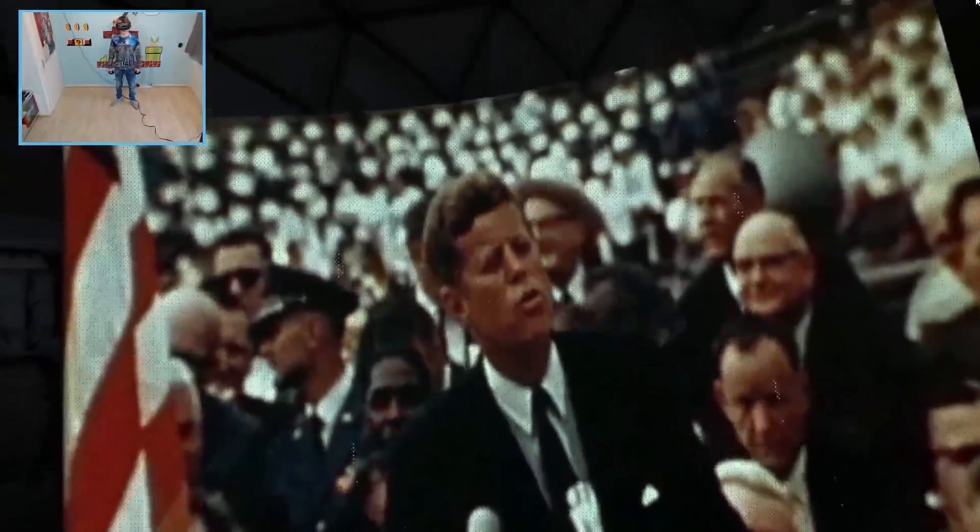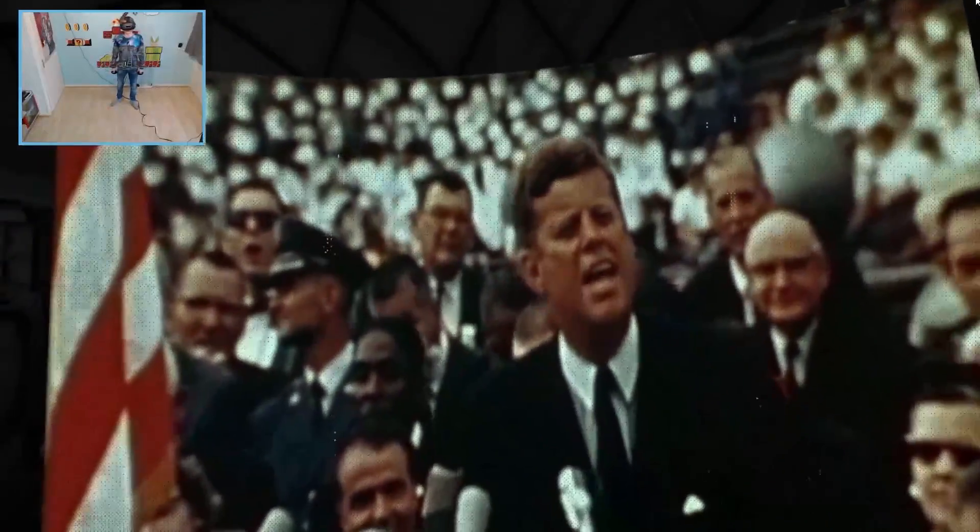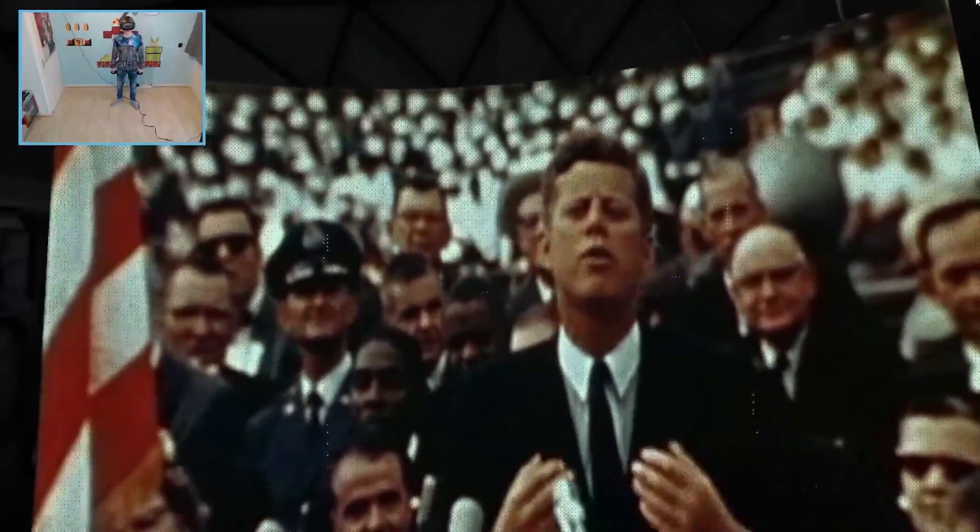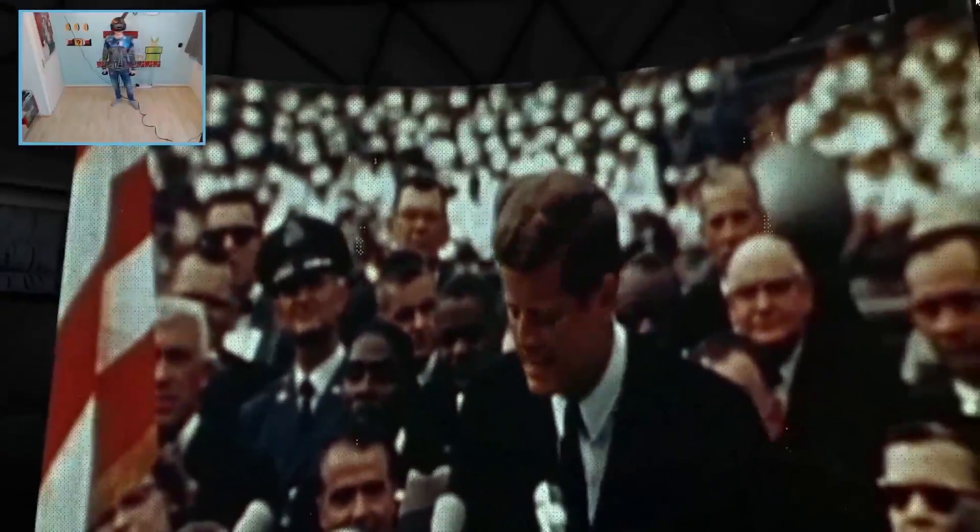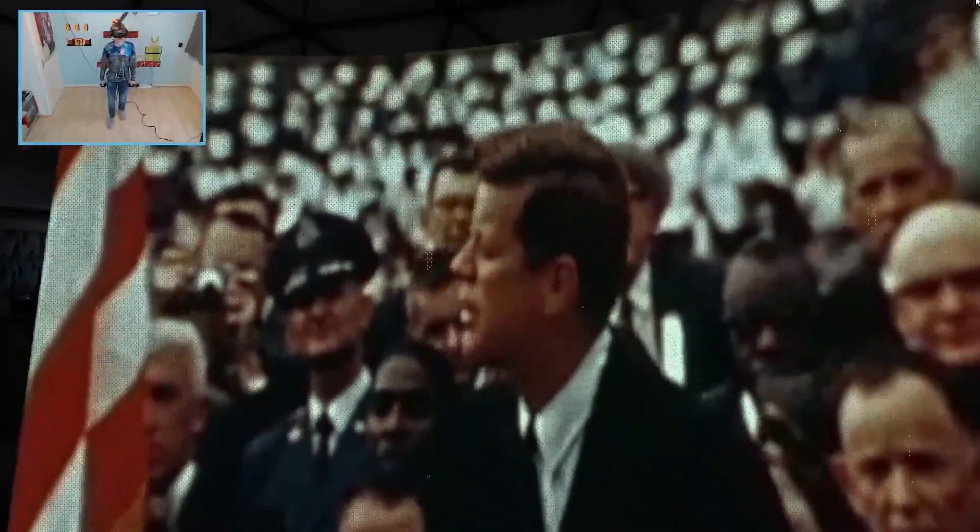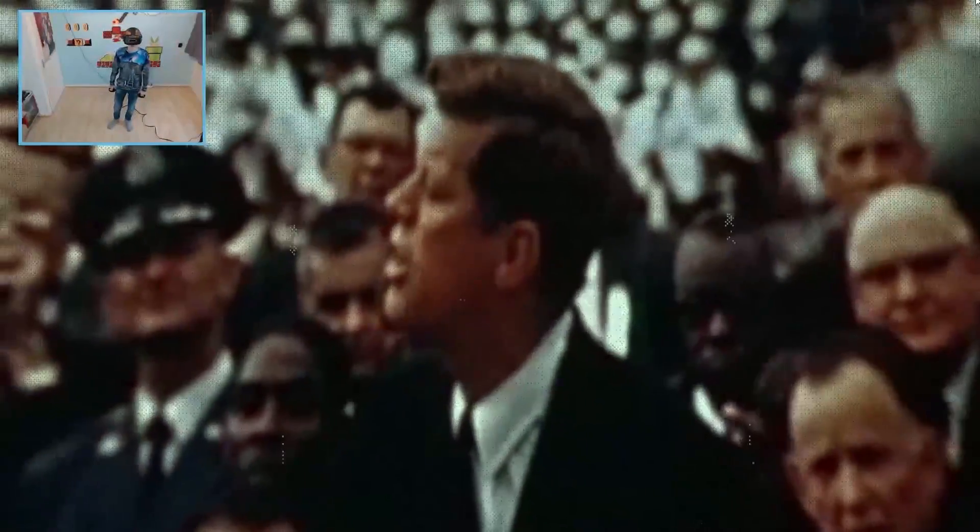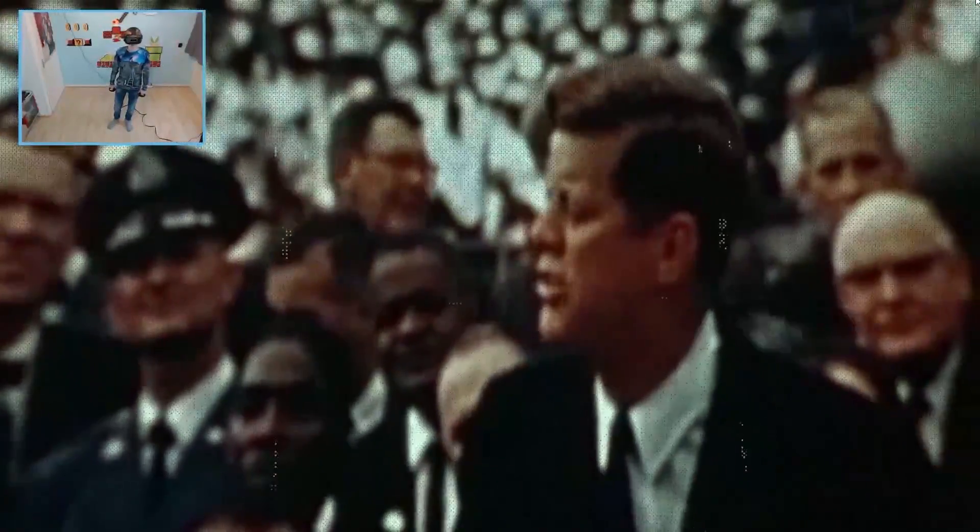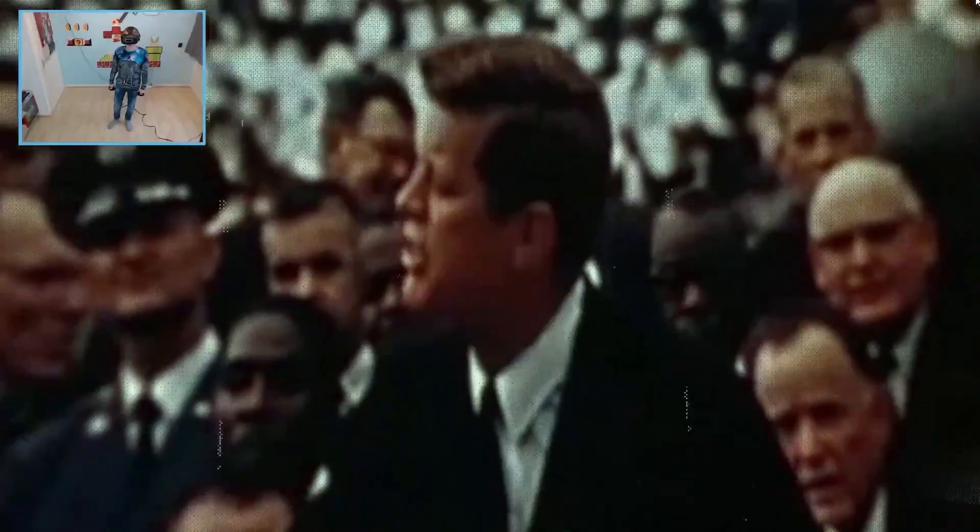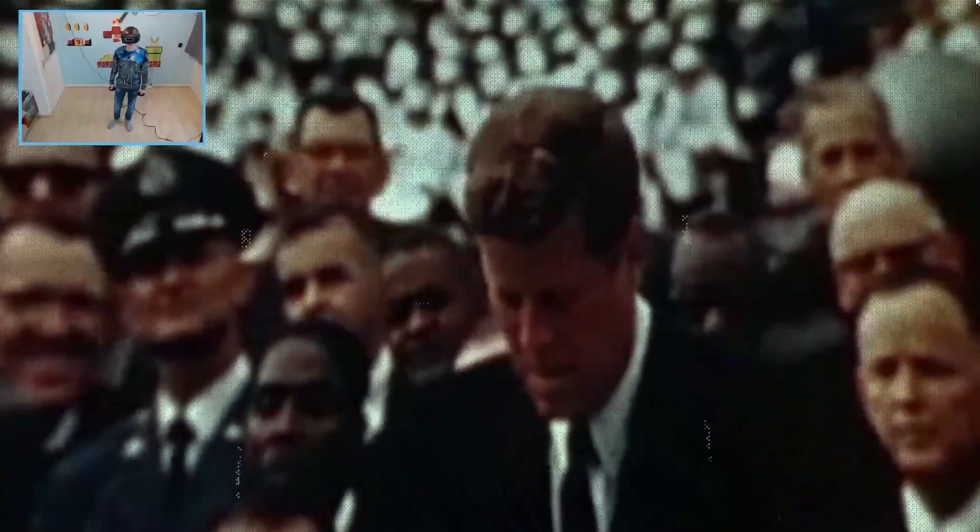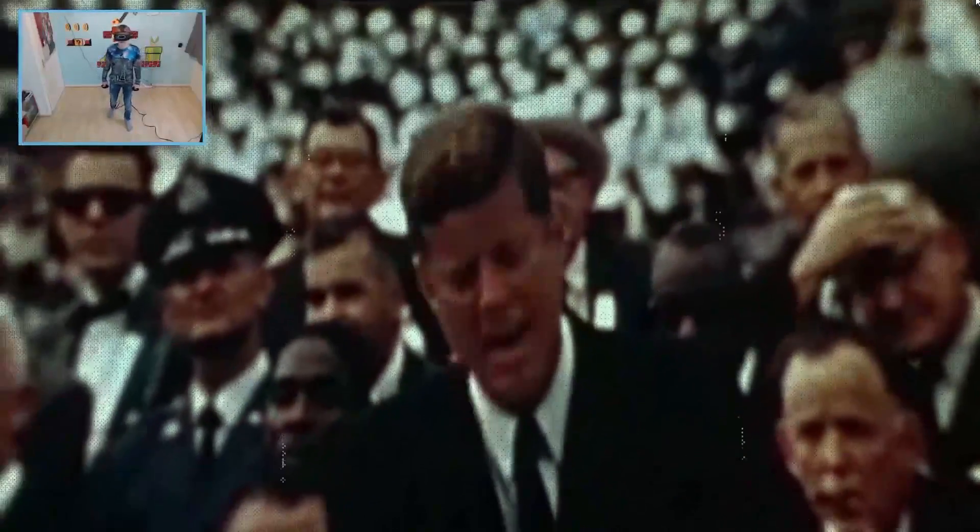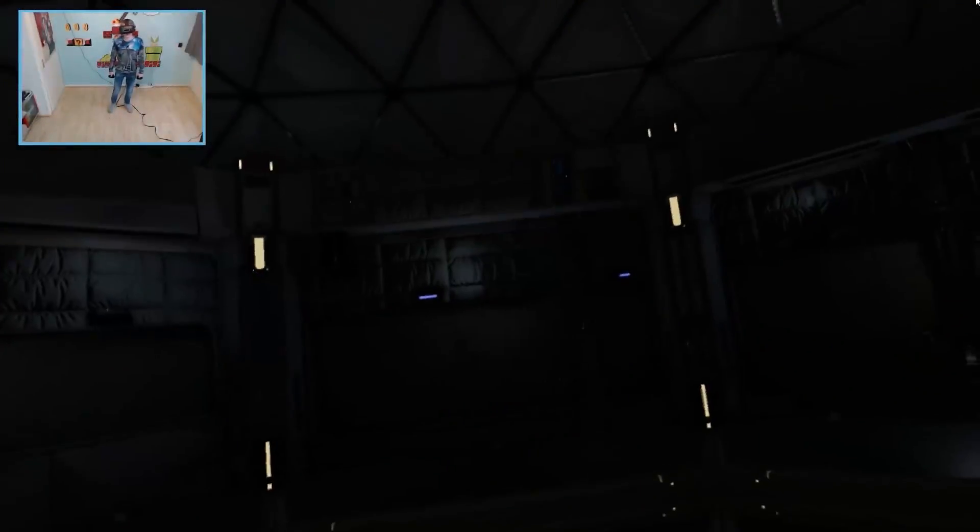We choose to go to the moon in this decade and do the other things, not because they are easy but because they are hard. Because that goal will serve to organize and measure the best of our energies and skills. Because that challenge is one that we're willing to accept, one we are unwilling to postpone, and one we intend to win.